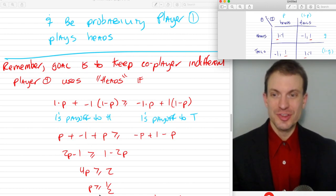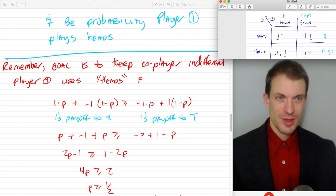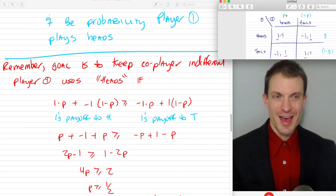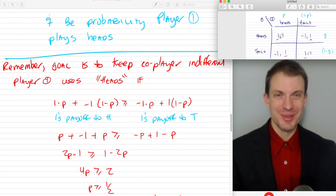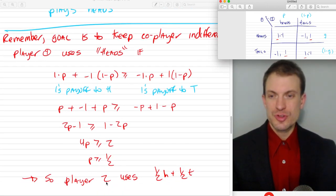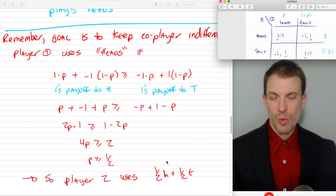So this is saying that if P is equal to one half, then player one is going to be indifferent between playing heads or playing tails. If P is greater than a half, then player one is going to play heads more frequently. If player two is playing heads more than half the time, player one is going to play heads — because that's going to maximize their payoff. So player two's strategy in Nash Equilibrium is going to be playing one half heads plus one half tails, because that's what's necessary to keep player one indifferent.